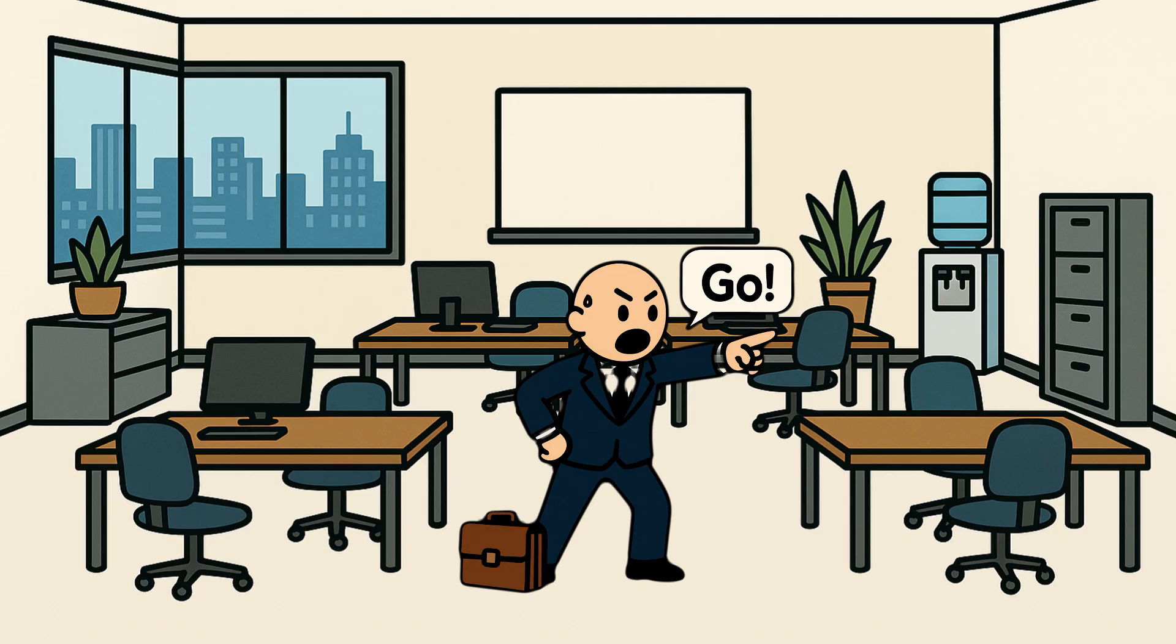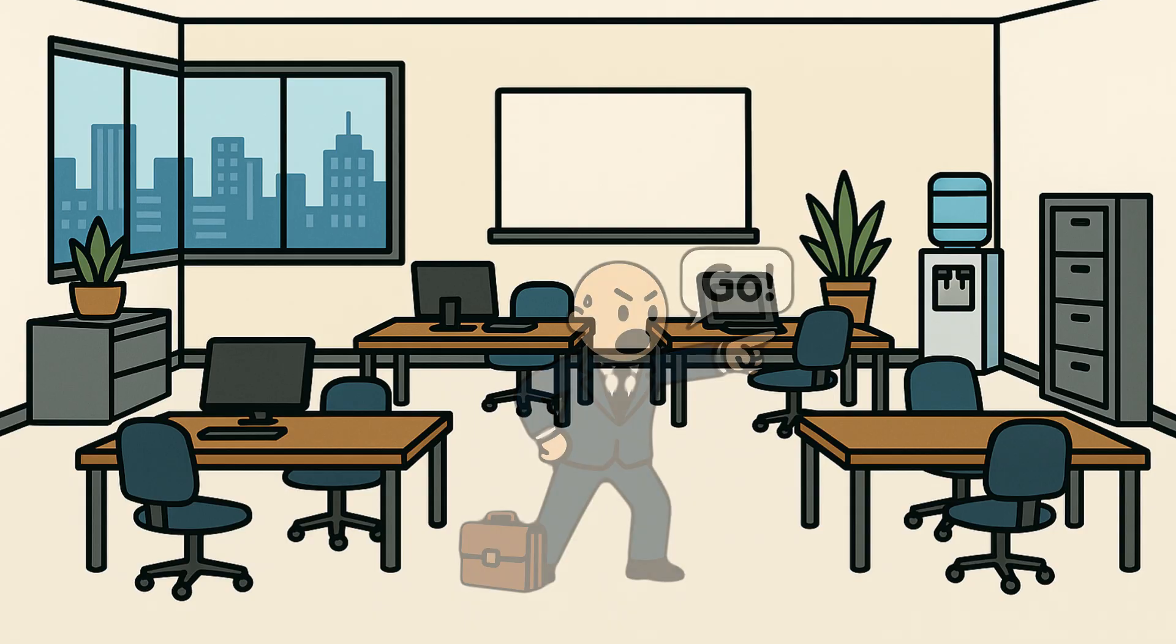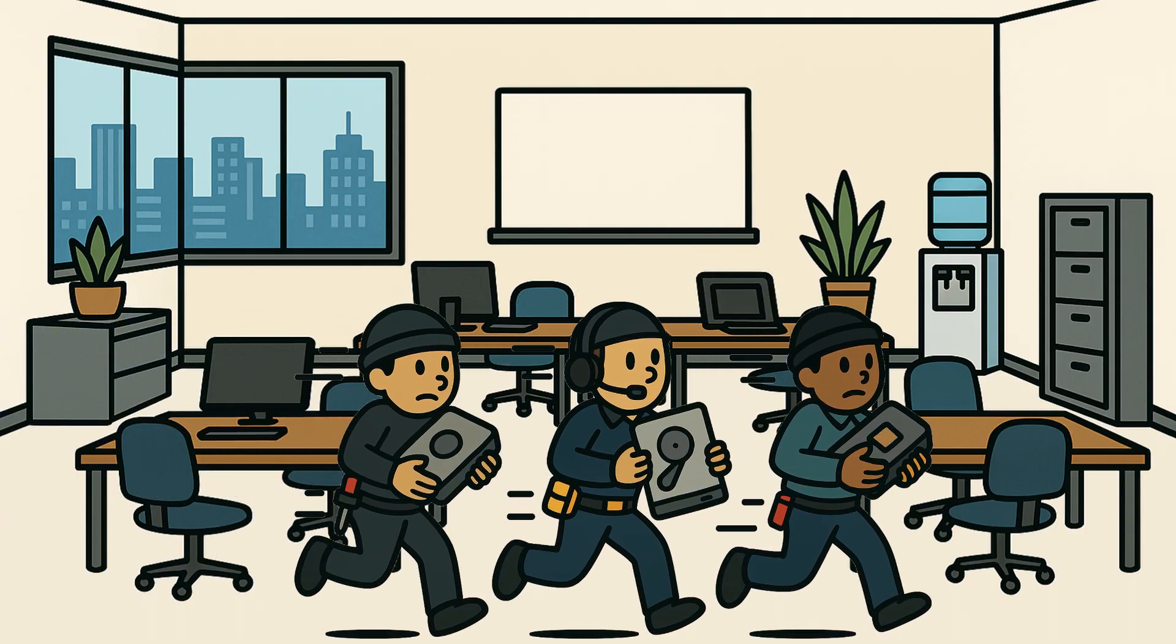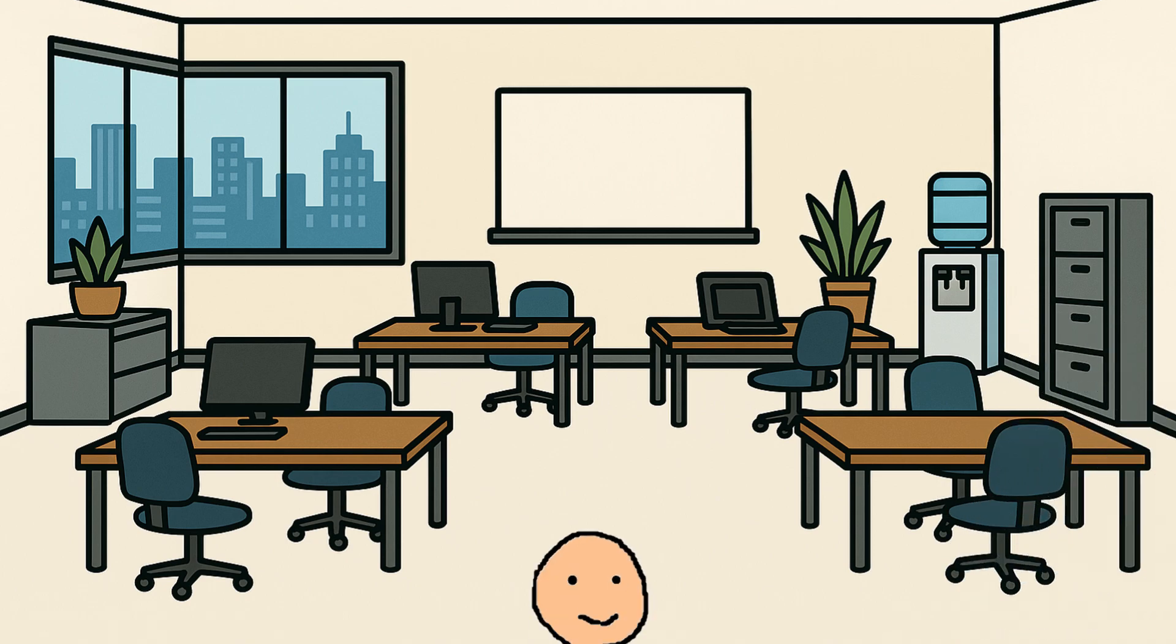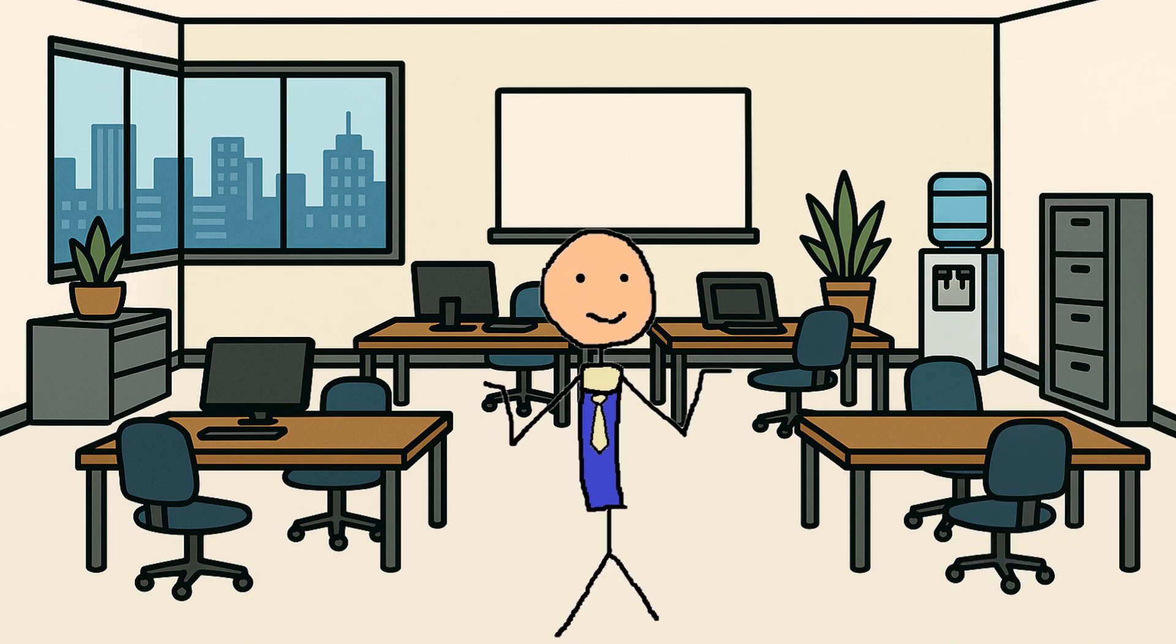They urgently back up company information. Technicians run around with hard drives and USB sticks, trying to save any data they can.